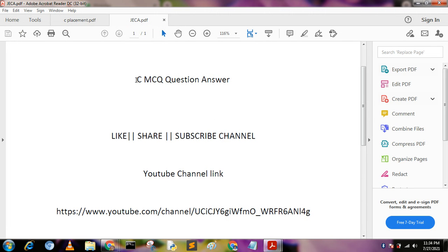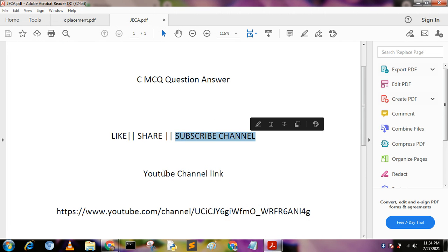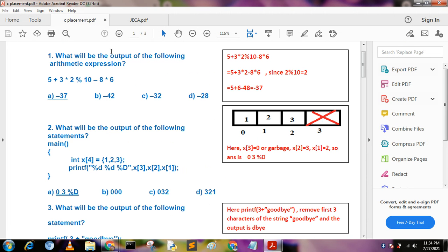Hello, today I am going to discuss C language MCQ question answers. If you like my videos then like, share and subscribe to the channel. Now I will describe some important C language questions.